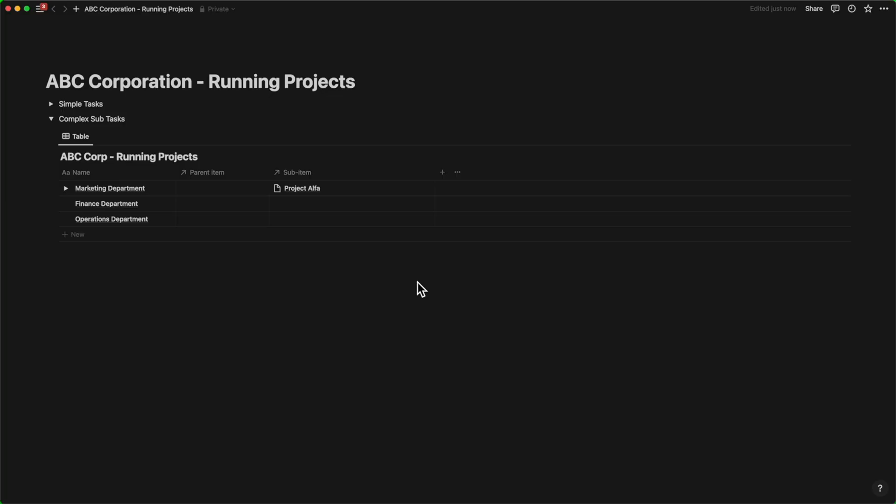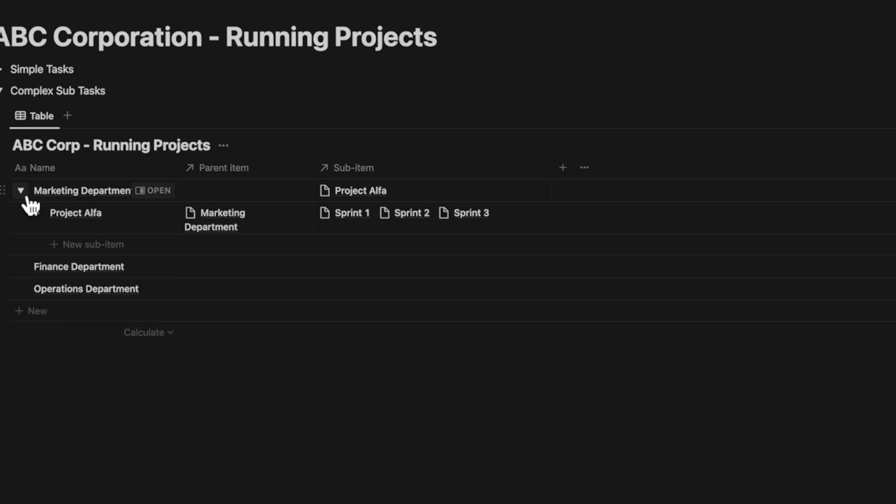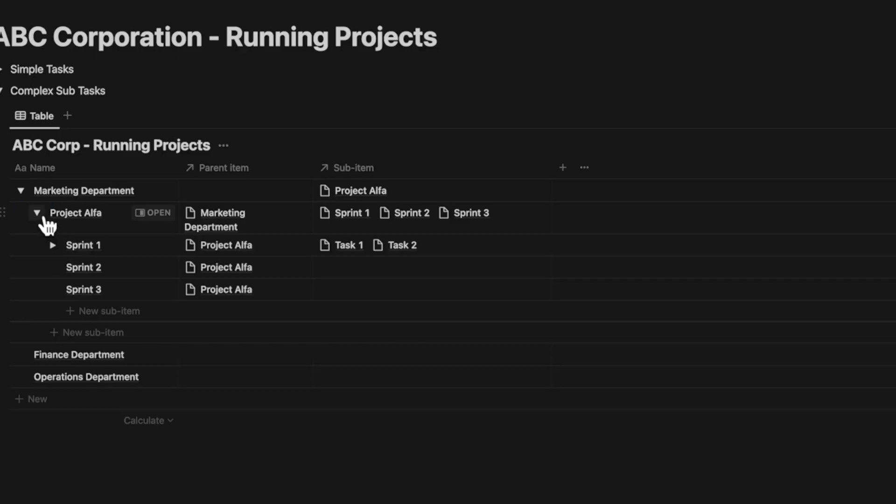I wanted to see whether you can create an entire project map for ABC Corp for running projects. So I created the department names: marketing, finance, and operations, and then I created a project called Project Alpha for the marketing department.